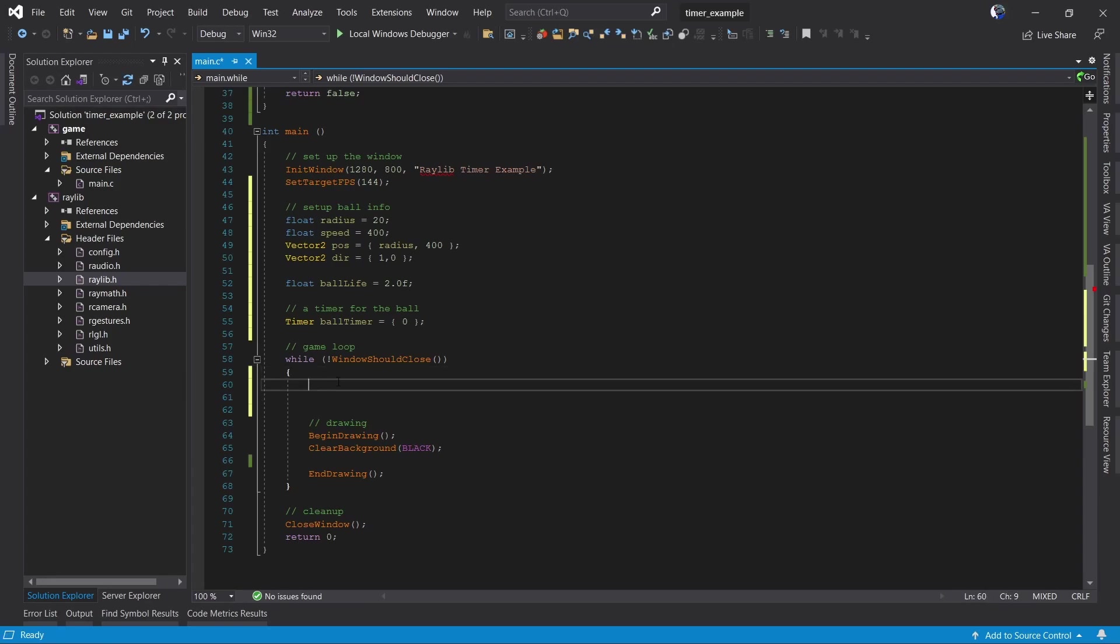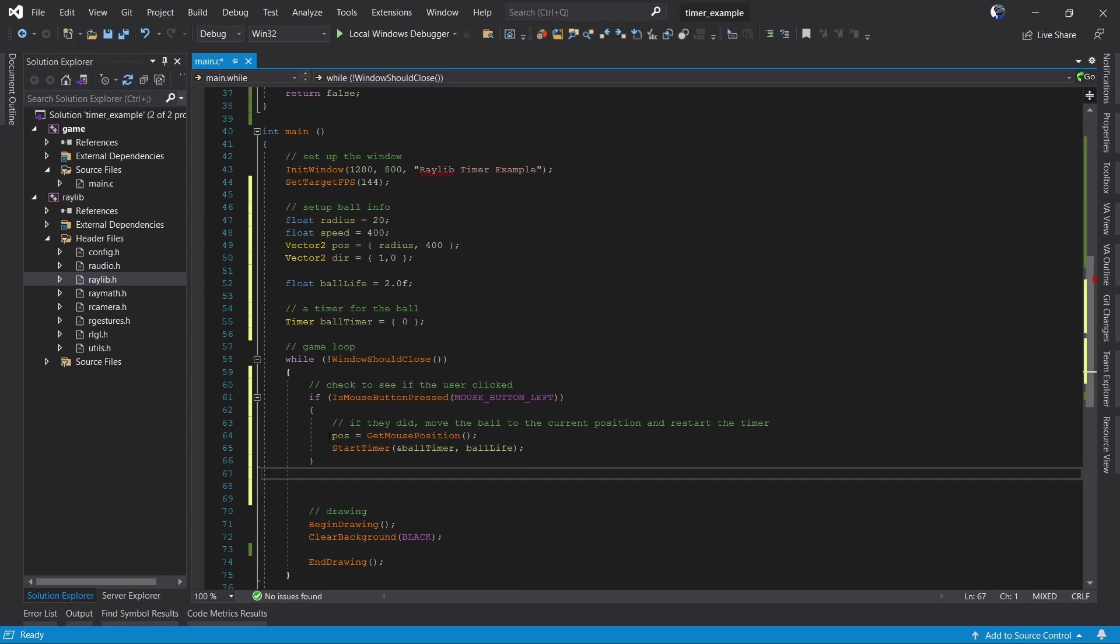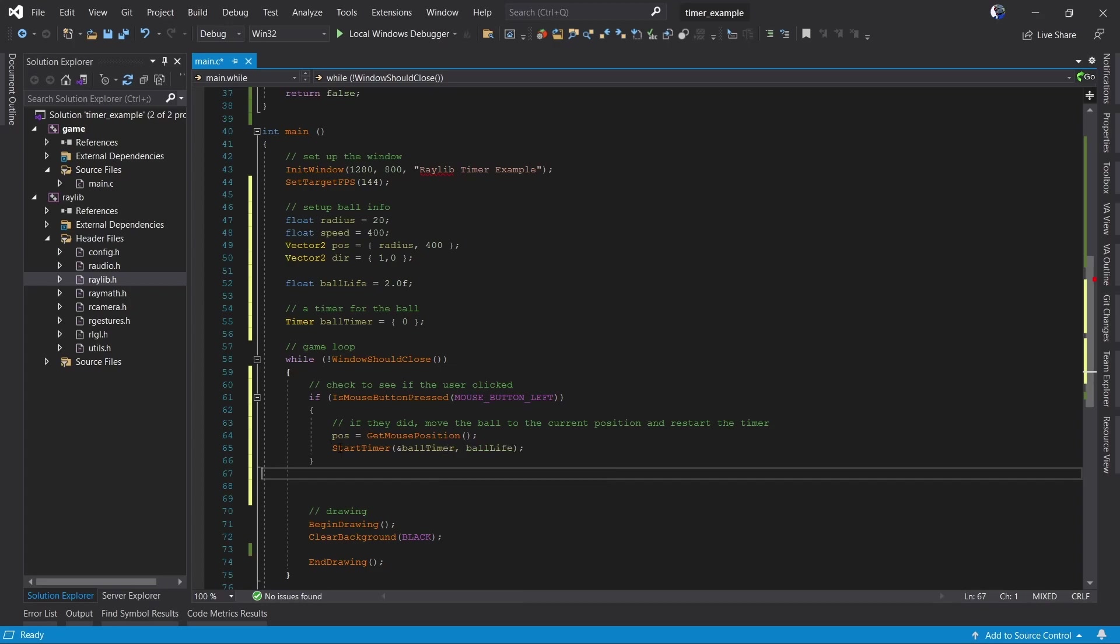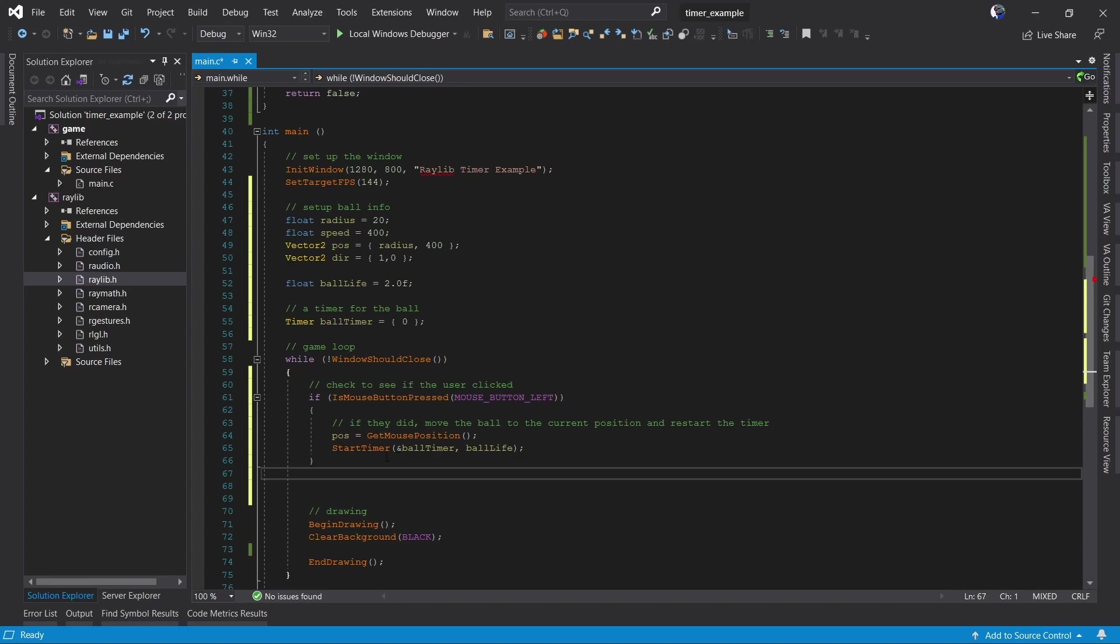Next we're going to check and see if the user has pressed the mouse button. If they have we want to set the ball's position to where they clicked and we want to start our timer. Start timer doesn't care what the current state of the timer is so we can pass in our timer even if it's alive and it will reset the life back to our current lifetime.